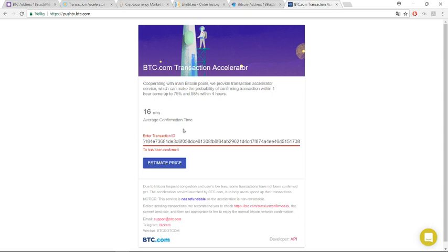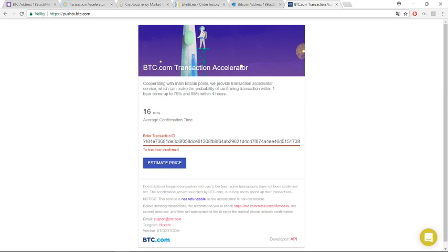Now they don't give me price indication because my transaction is accepted. But in your case, if not accepted, you can come here and you can put your transaction ID and you can see how much they ask for a transaction fee. If you pay the transaction fee, in 16 minutes you can get your money.